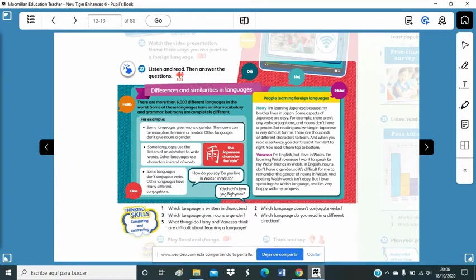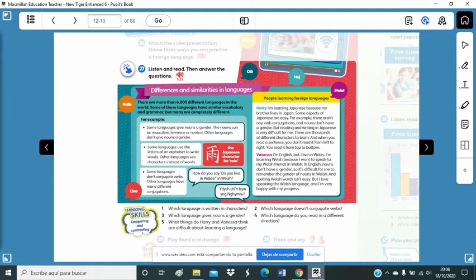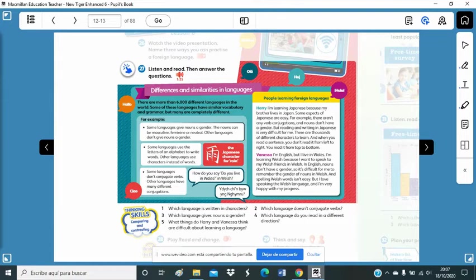Differences and similarities in languages. There are more than 6,000 different languages in the world. Some of these languages have similar vocabulary and grammar. But many are completely different. For example, some languages give nouns a gender. And nouns can be masculine, feminine or neutral. Other languages don't give nouns a gender.